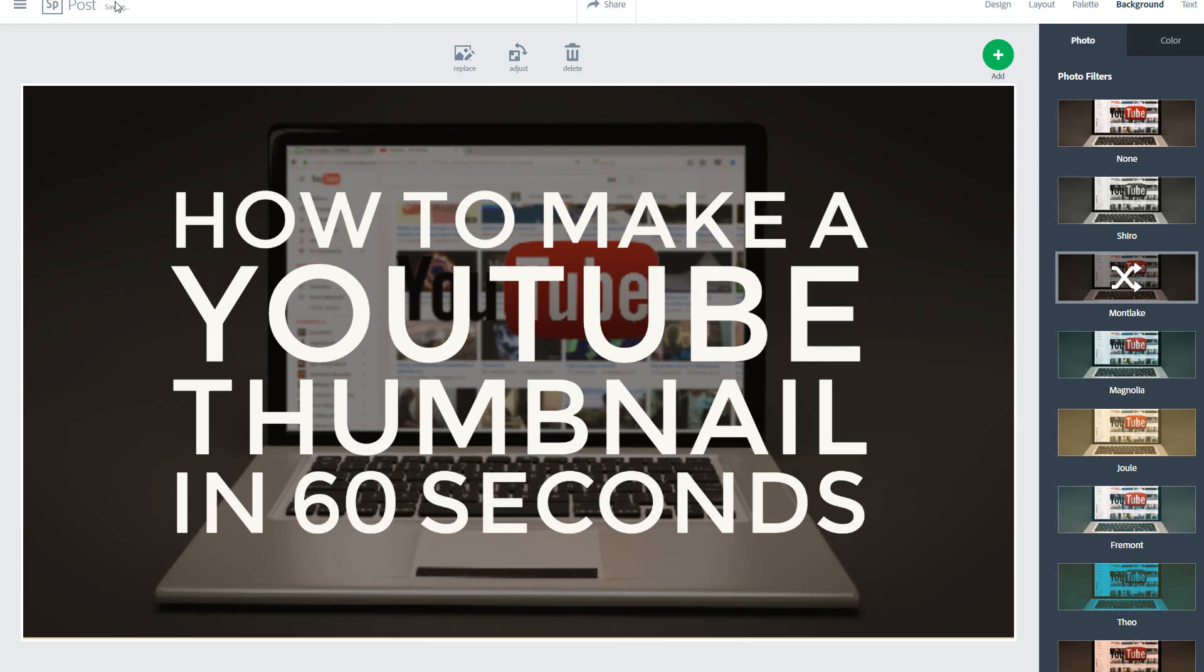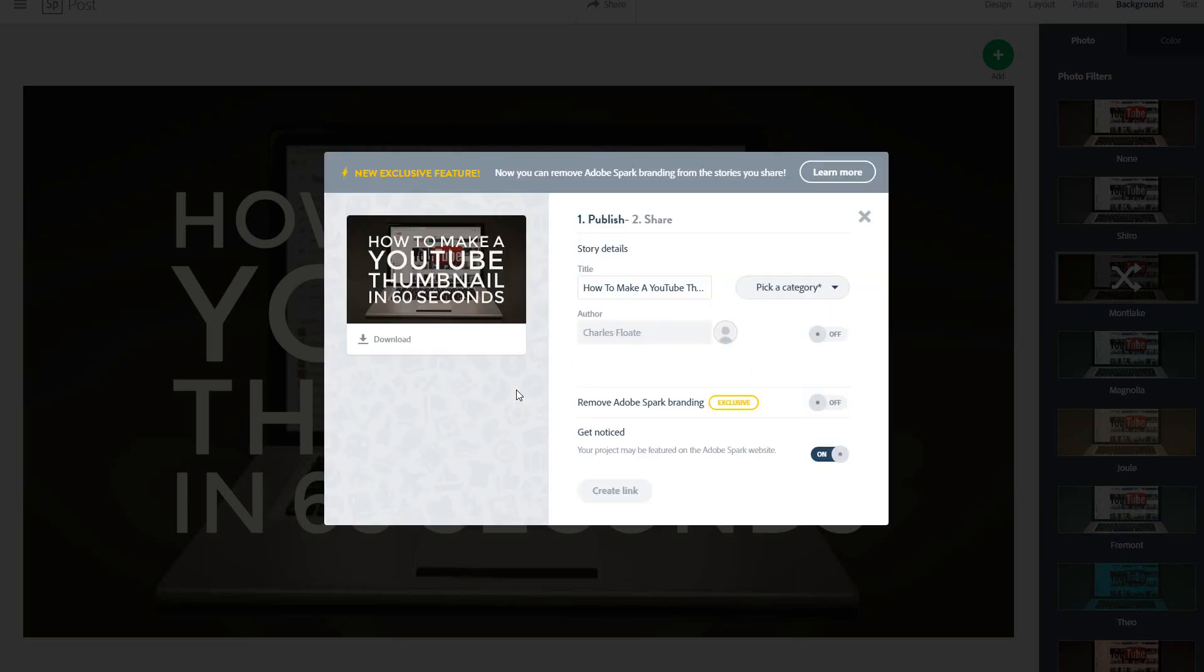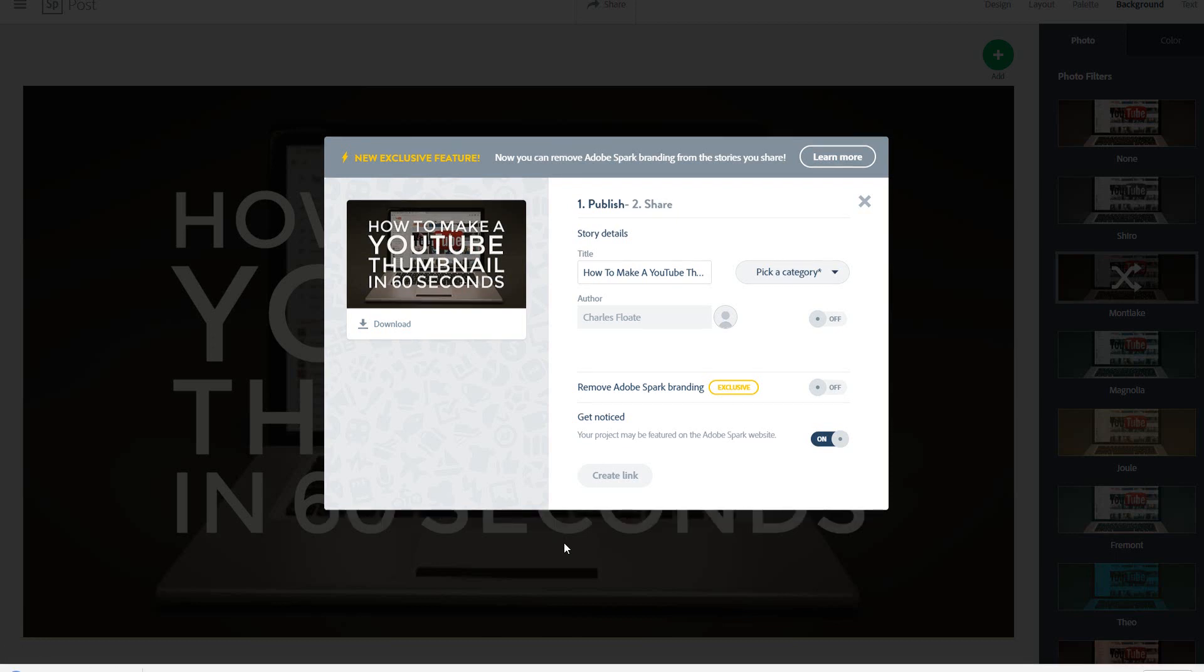All you have to do now is once it's saved in the top left corner, you go to share. This will then save your post and you'll be able to share and download this image with no watermark at all straight away, just click download. And there's no watermark on the YouTube thumbnails at all and you can see here the thumbnail is looking pretty good.